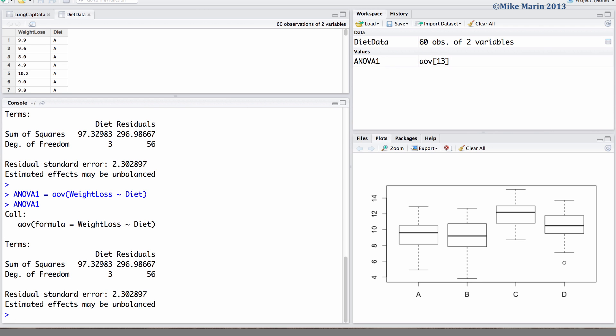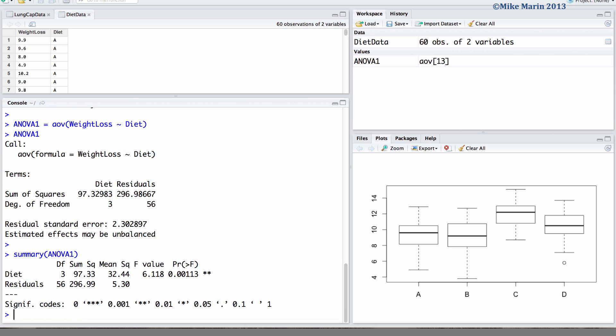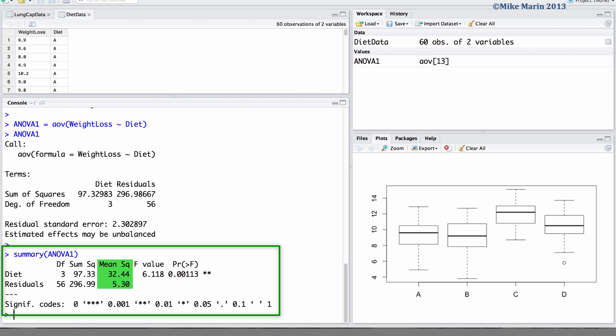We can have R returned to us a bit more informative summary using the SUMMARY command. Here we would like a summary of the analysis of variance we fit. We can see that we are returned the sum of squares, the mean squares, the F statistic of 6.118 and the p-value of 0.00113.